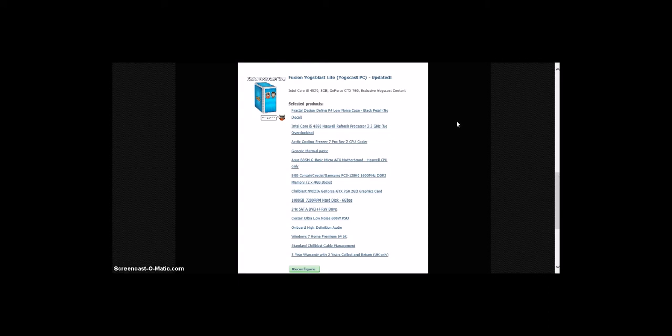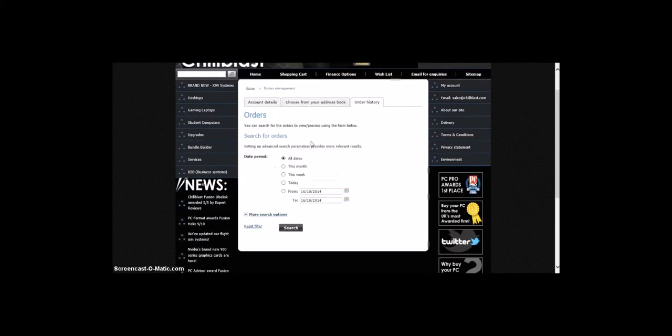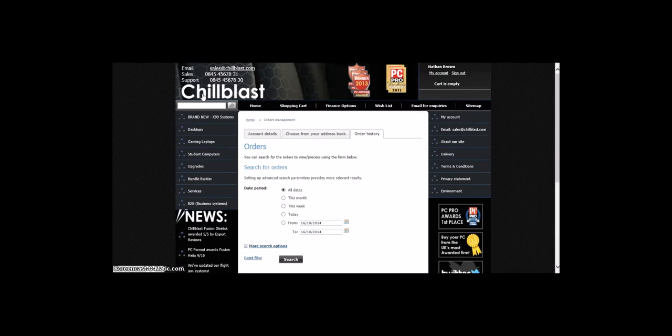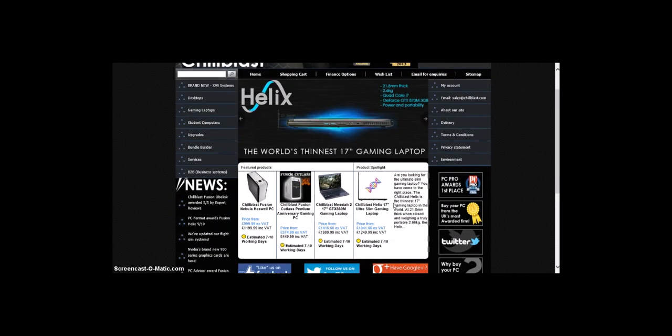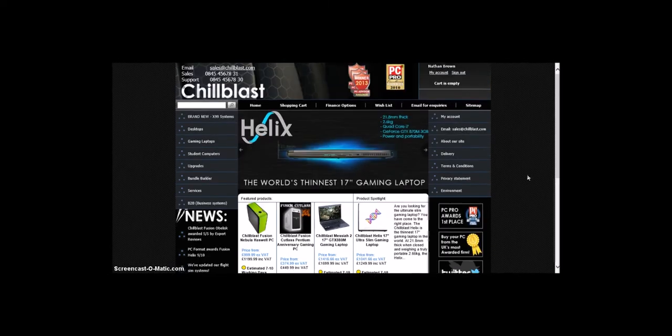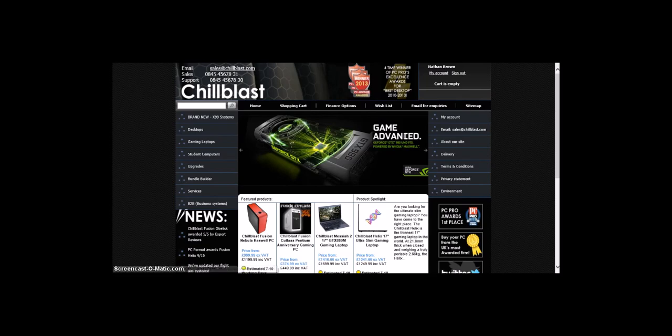This has been the Blue Guide Gaming News on Chill Blast featured products and product spotlight. See you next time. Bye.